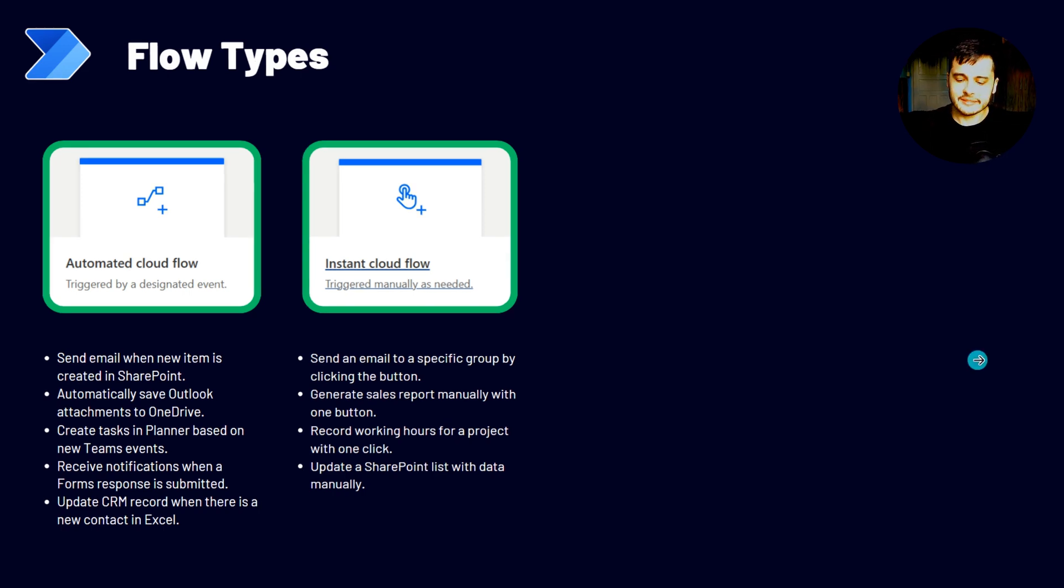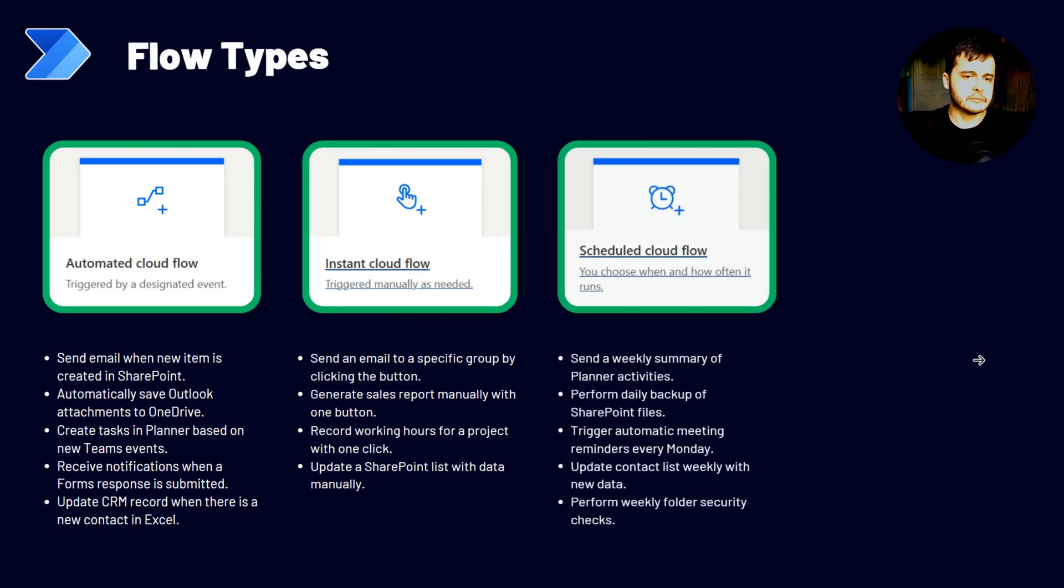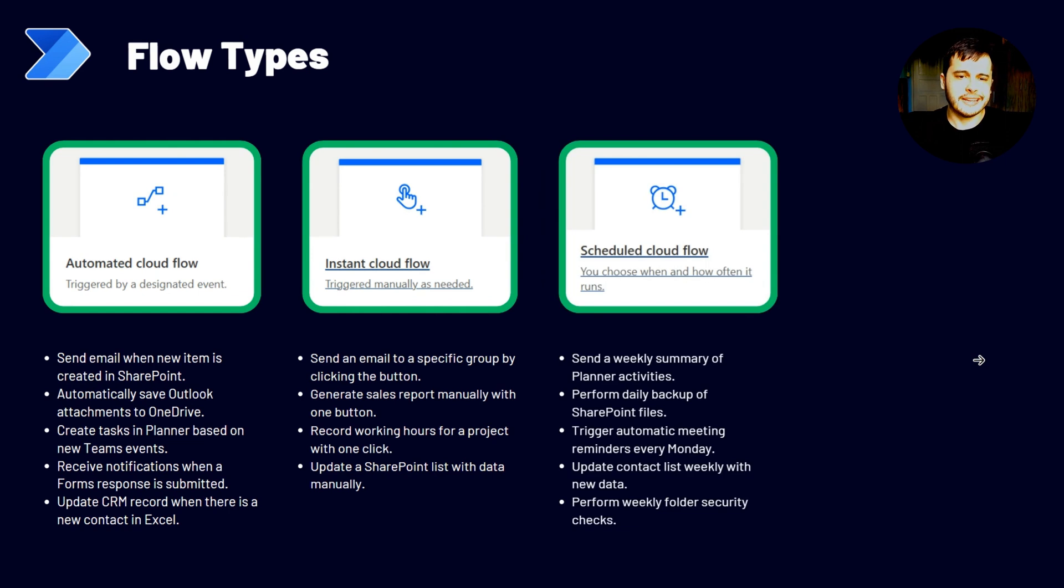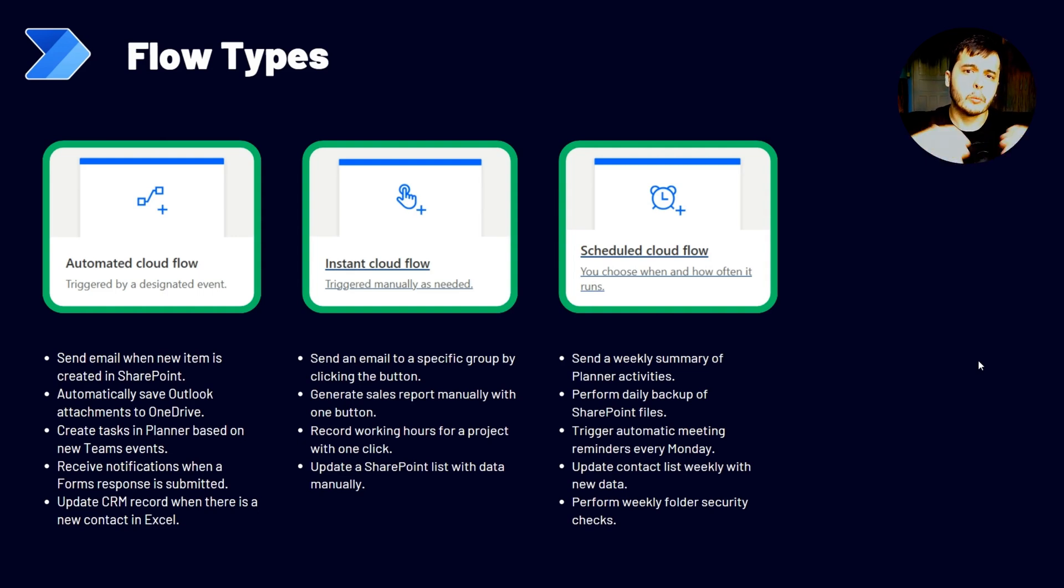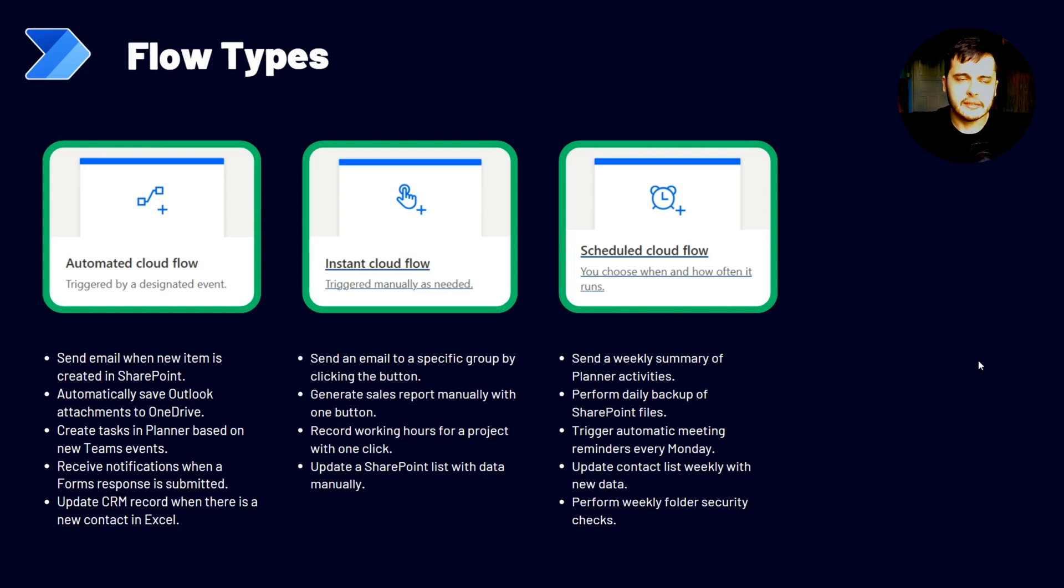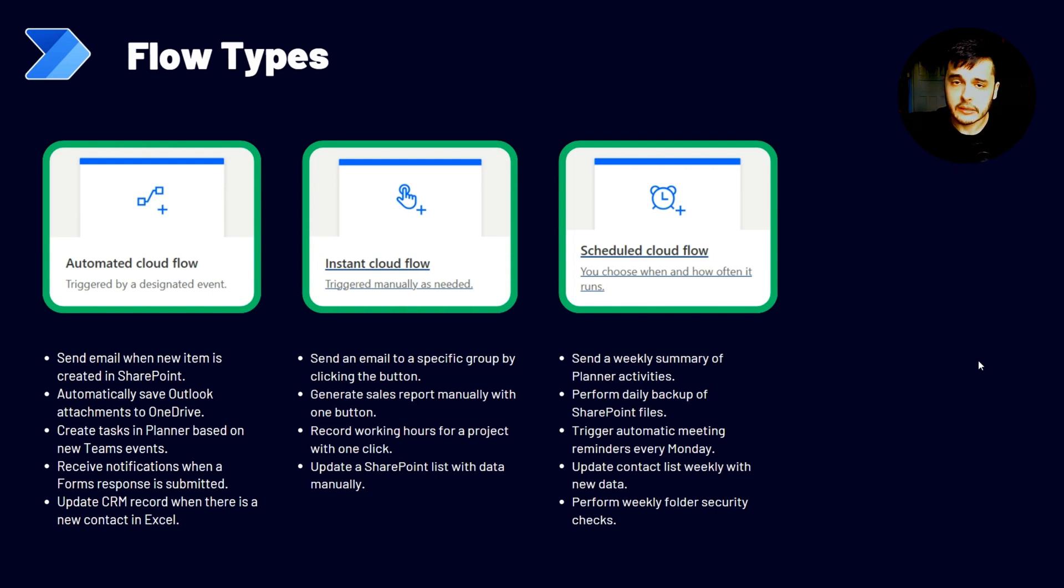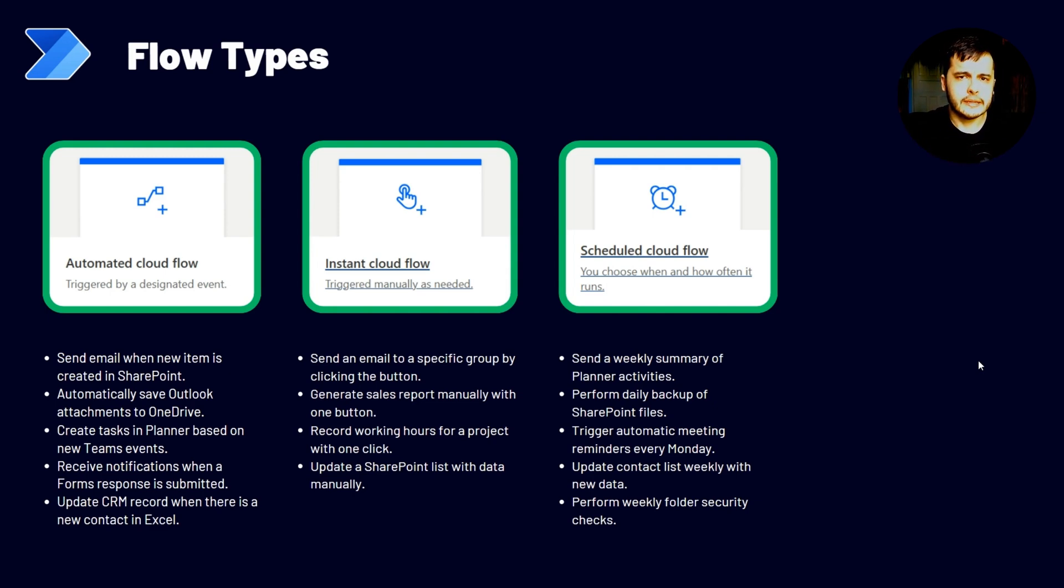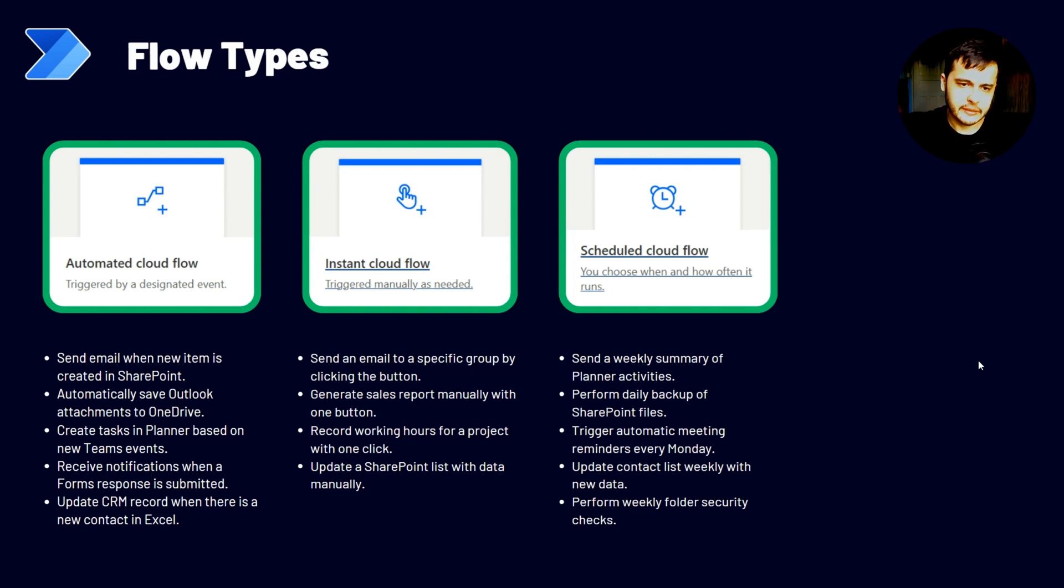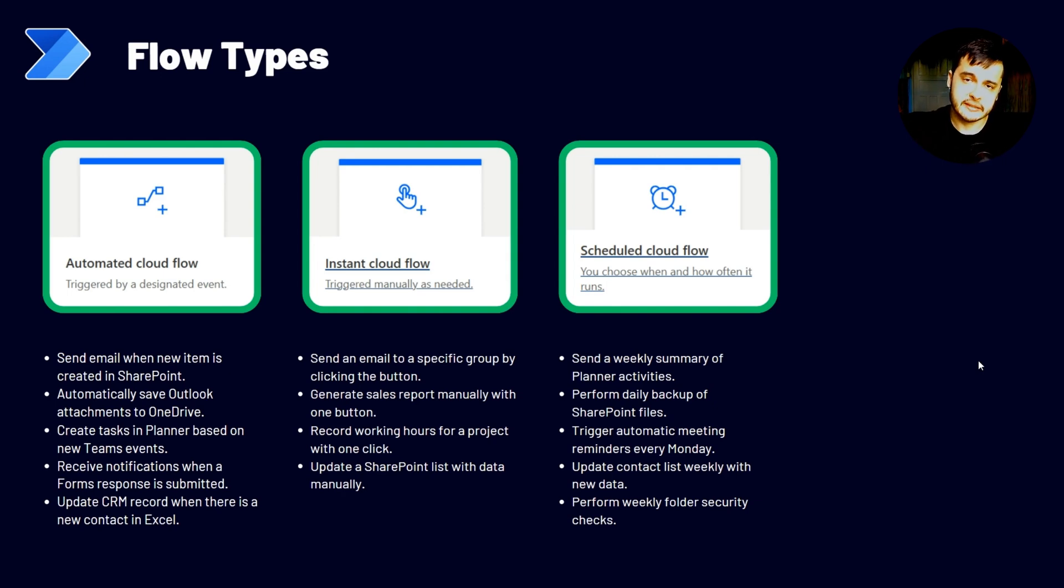The next type of flow is the scheduled cloud flow. You can choose when and how often this flow is going to run. When we are going to create this flow, we can set up when this flow is going to run. If it's going to be daily or weekly or every five minutes, every one hour or every Monday. So we can configure exactly when are the times that this flow is going to run. And here we have some examples that's sending a weekly summary of planner activities.